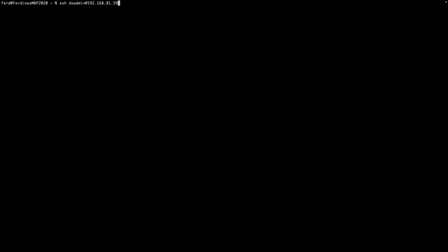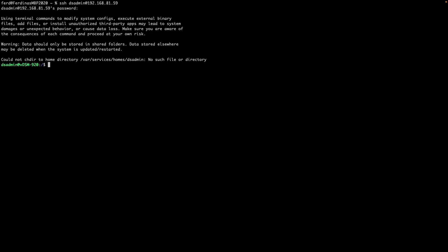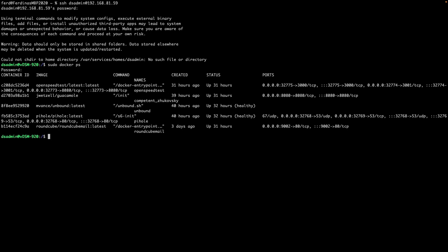If you need to figure out the local ports for containers that don't have the ports listed in the graphical user interface, the only way I was able to find those ports was to SSH into the NAS and issue the sudo docker ps command, which displays the local ports in the output. For example, ports 32774 and 32775 for the open speedtest container we looked at earlier.